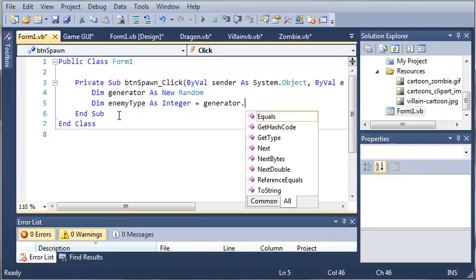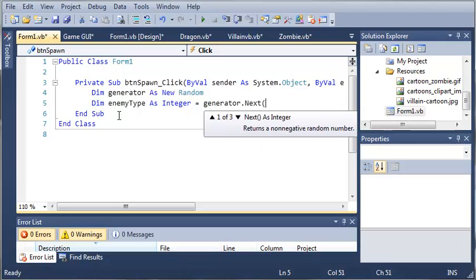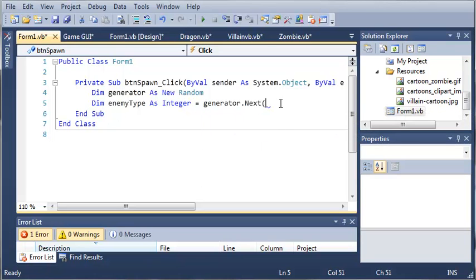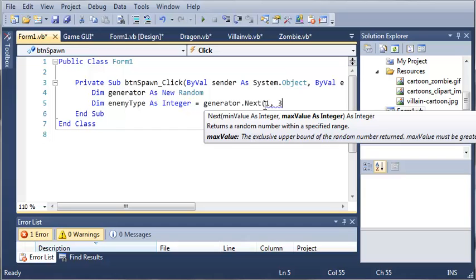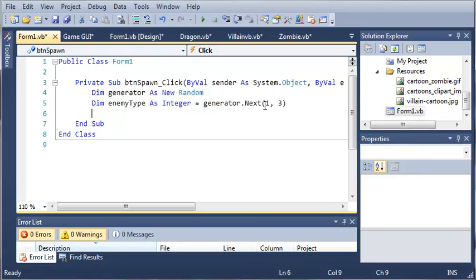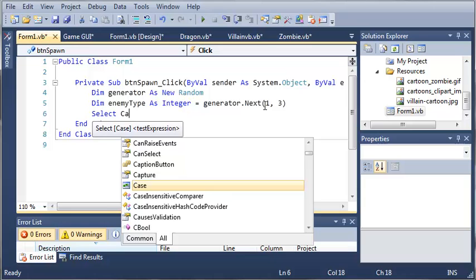Sorry about that alarm. So generator.Next and we want it to be between 1, 2, or 3. Now I'll just do a Select Case.